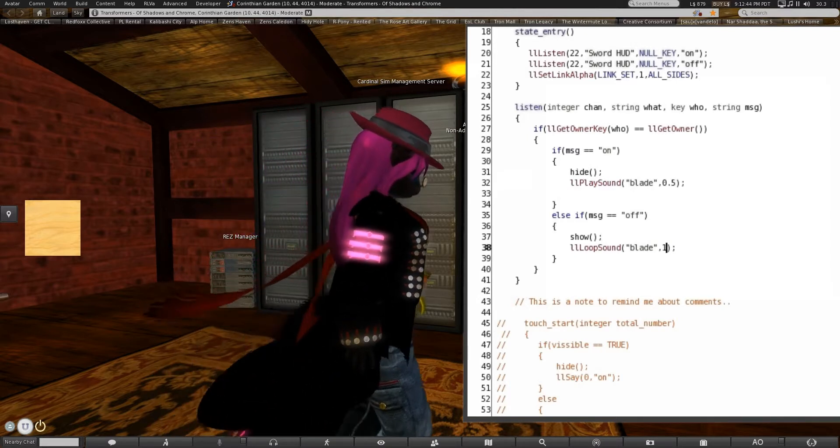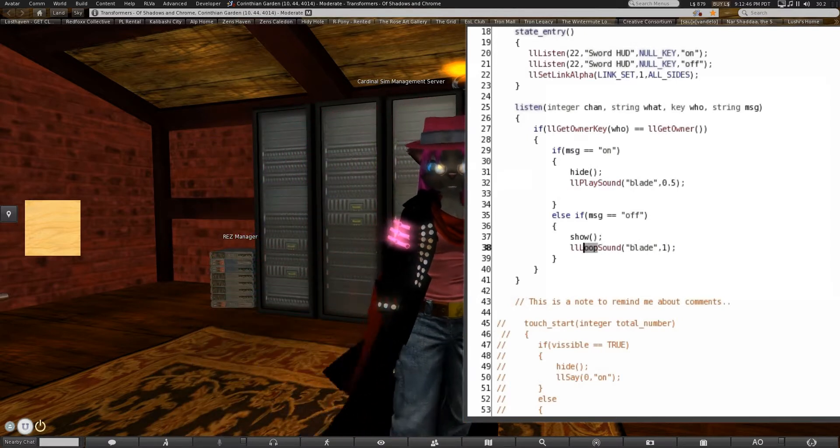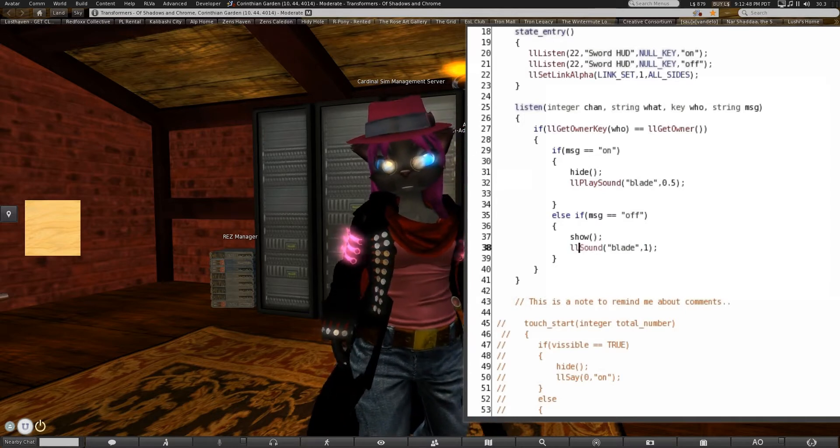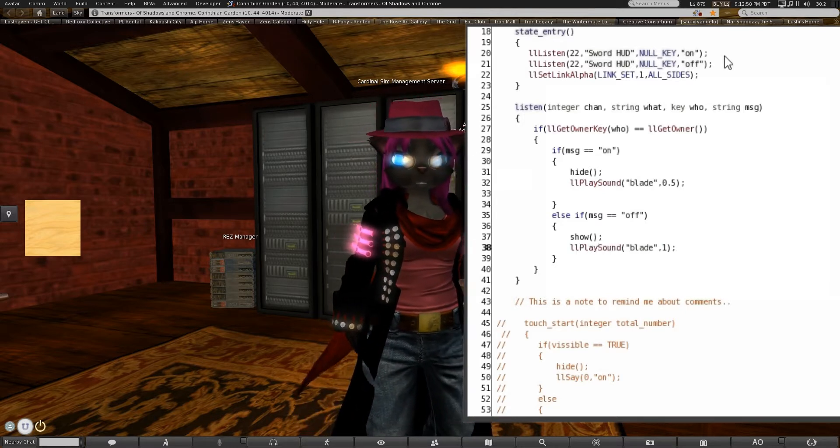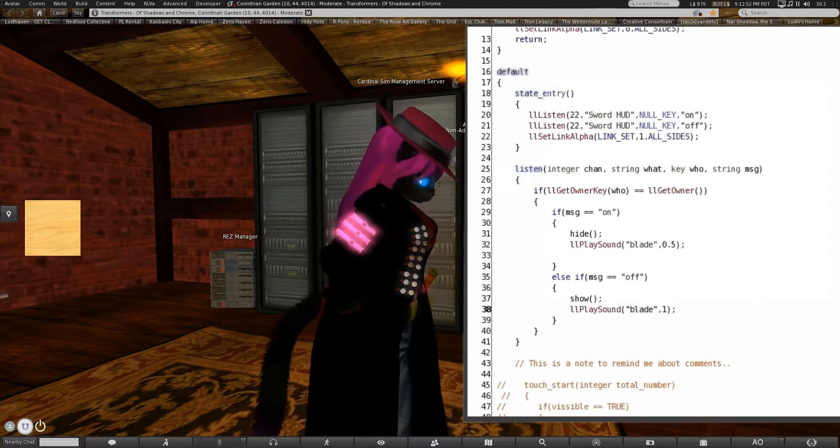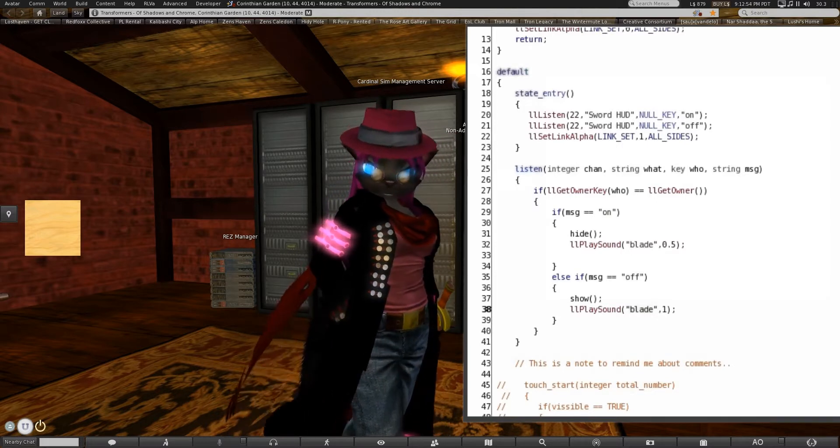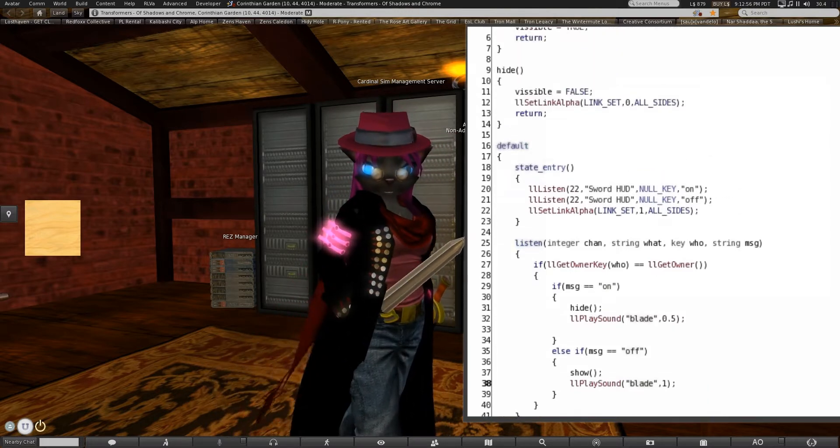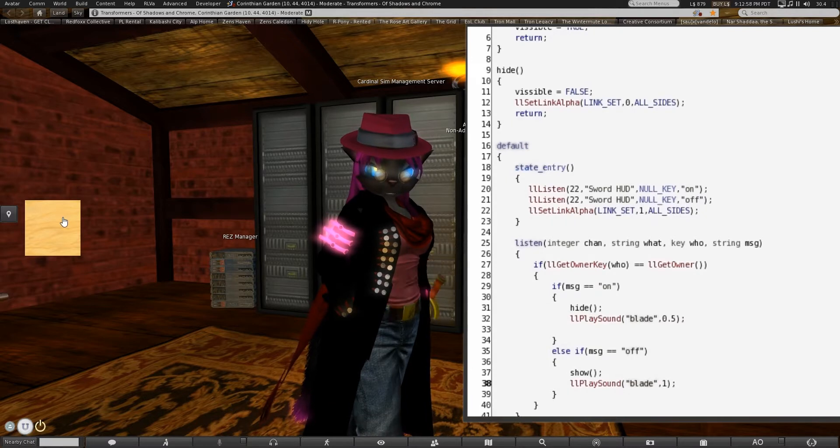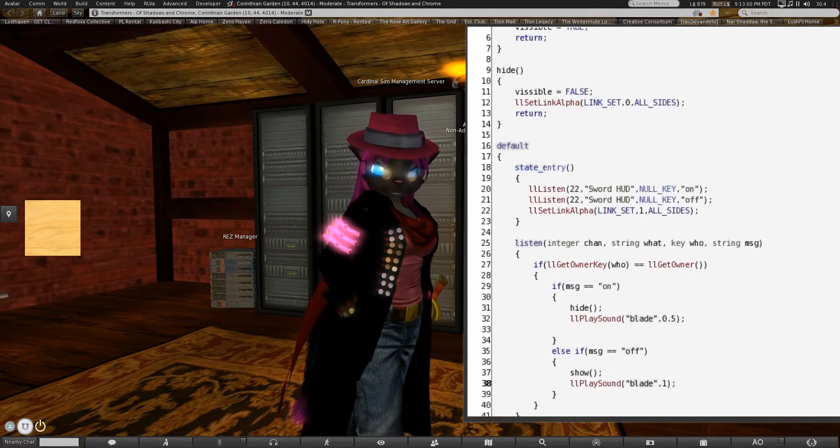If you tried to play another sound while that was looping, it would just stop the loop and play the new sound. So that's how you get sound in there.